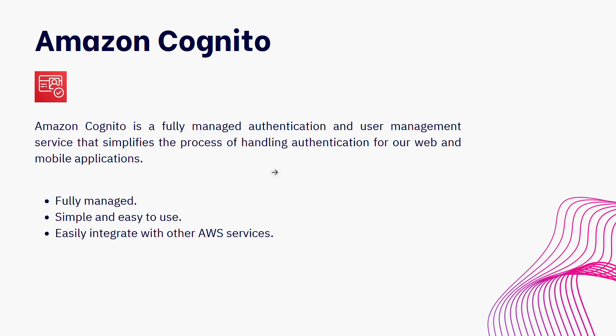So imagine this, I don't have to write any of that functionality myself. I can just use Amazon Cognito to handle all of that. And because of that, I then become free to focus on the core functionality of my application.